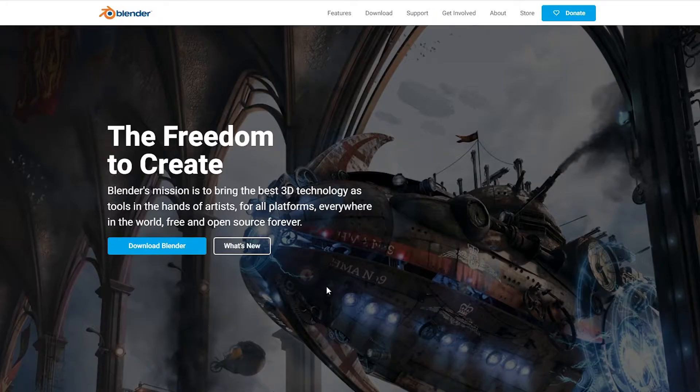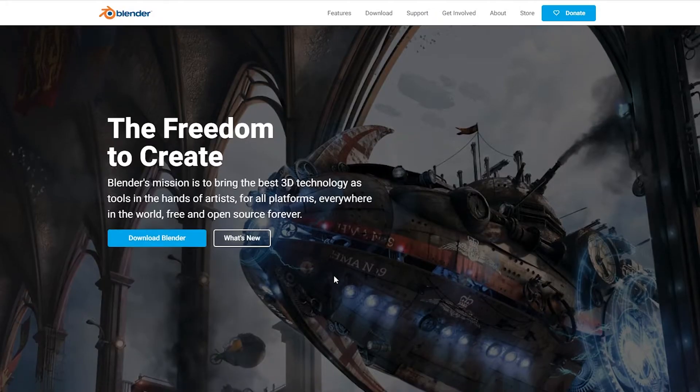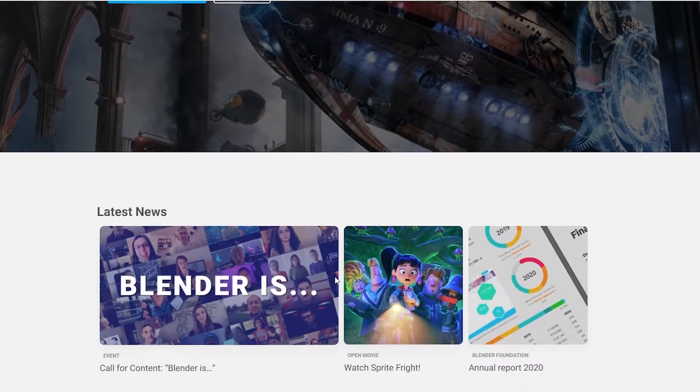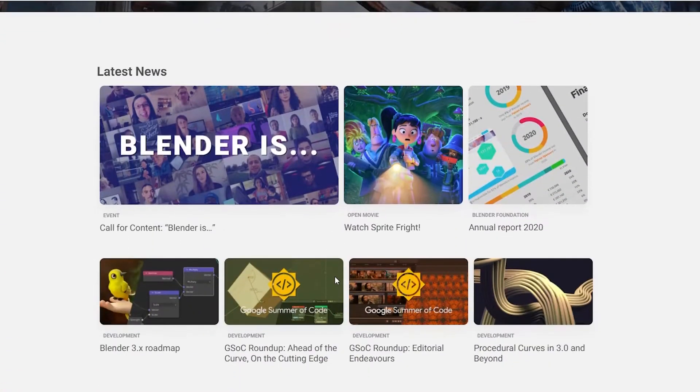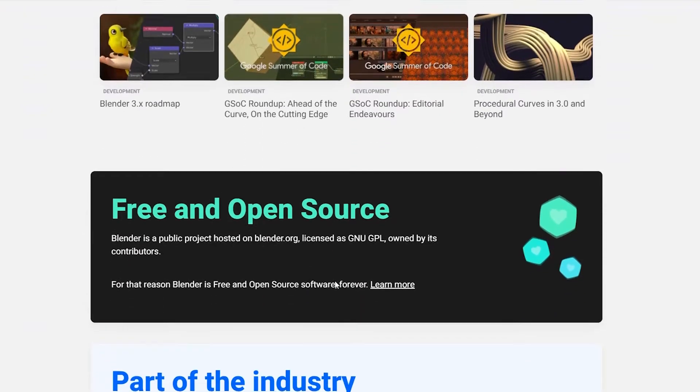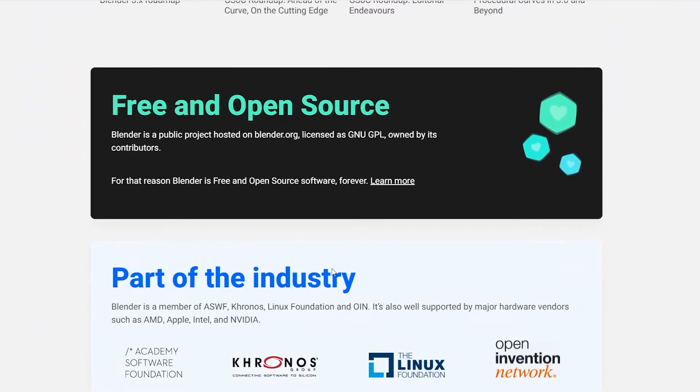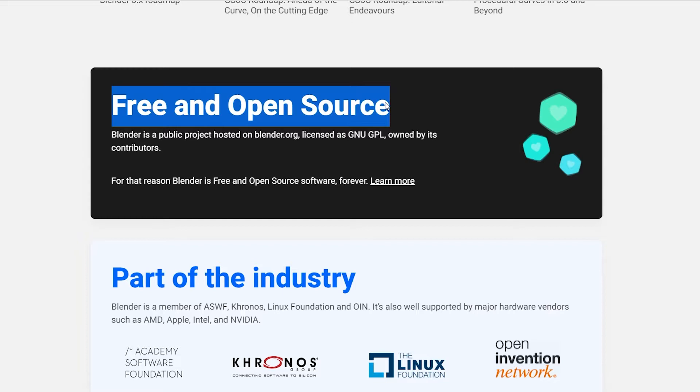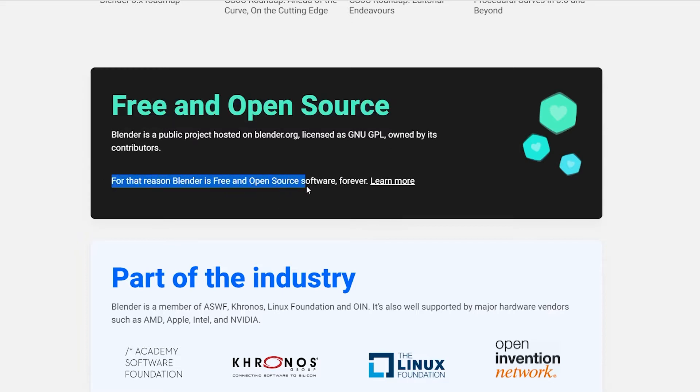Luckily, there's a compositing tool built right into Blender that we can use. Blender is a free 3D and imaging software suite with great community support. While I still prefer using Adobe After Effects, you can still get great results out of Blender.